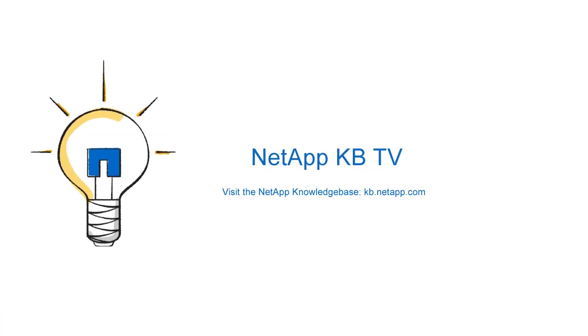Thank you for watching this video. Be sure to check out more how-to videos on NetApp KB TV.